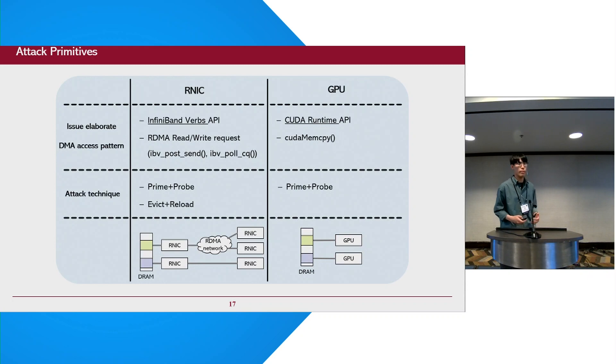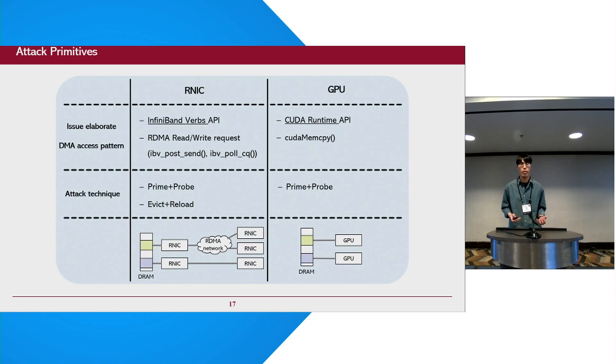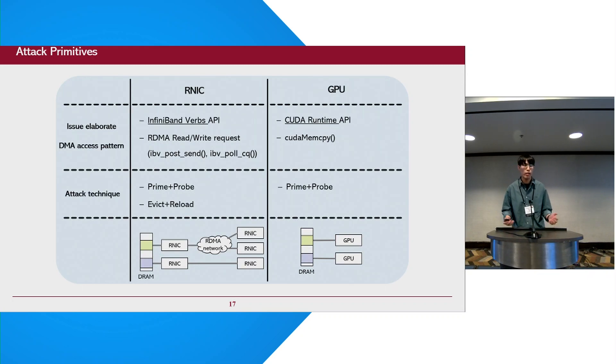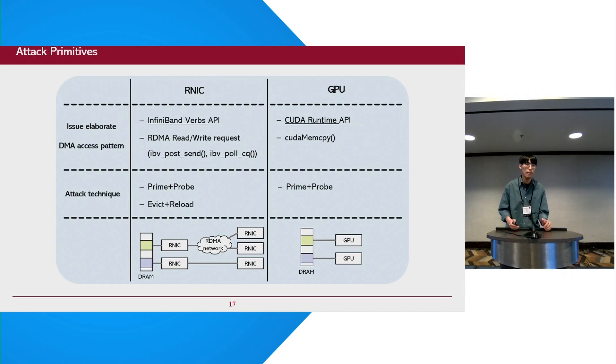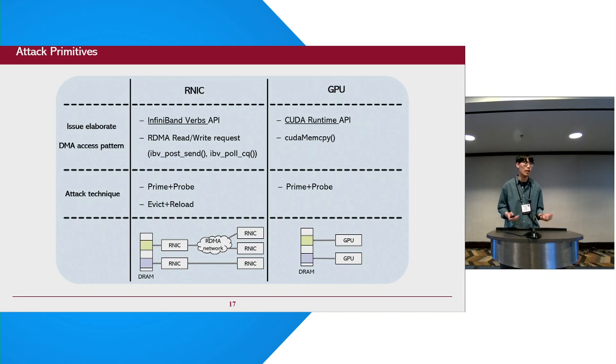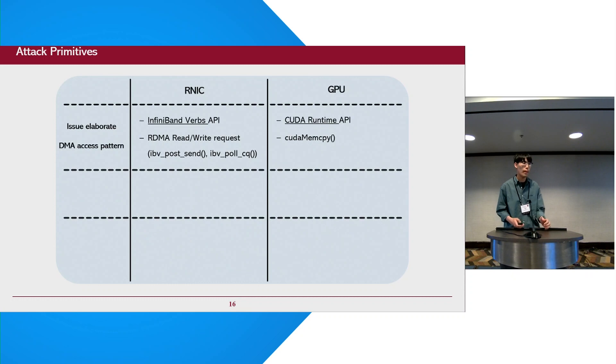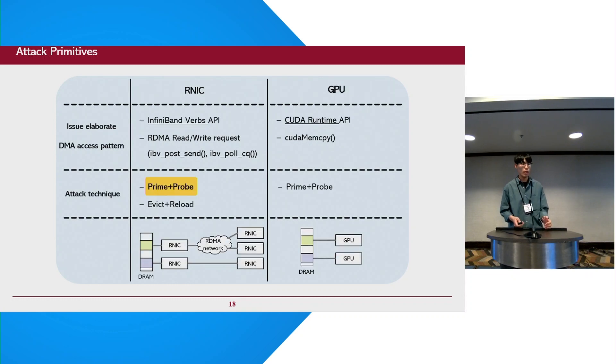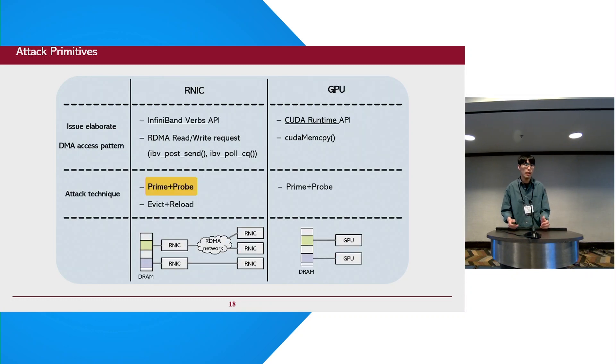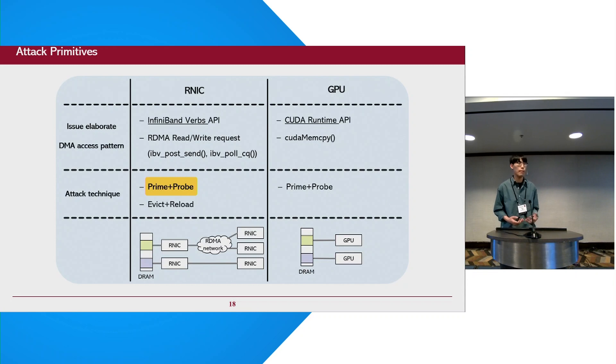With this API, we implement prime-based and evict-based techniques. However, when using GPU-driven primitives, it cannot perform evict-based attacks. This is because unlike the NIC, the memory region for DMA requests cannot be shared among GPUs. In the following explanation about the attack primitives, we mainly focus on the NIC-based prime+probe attacks.